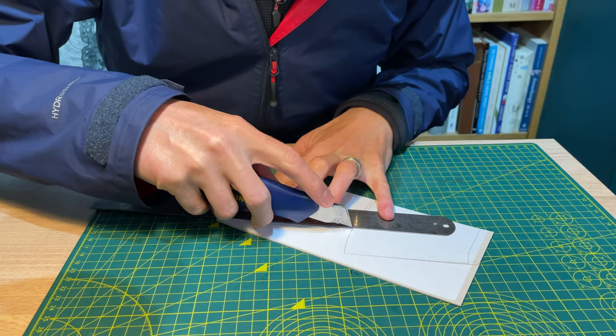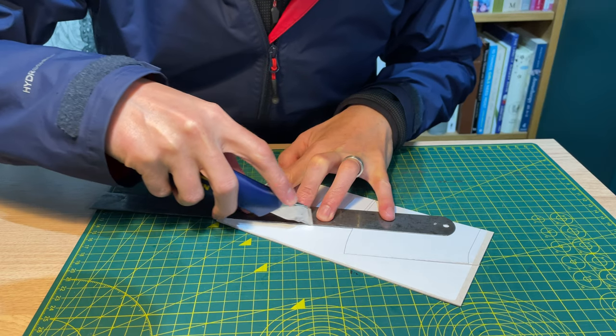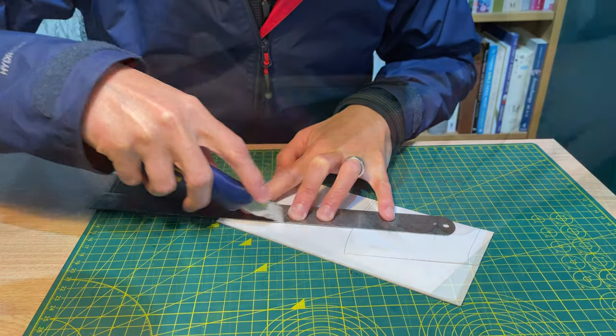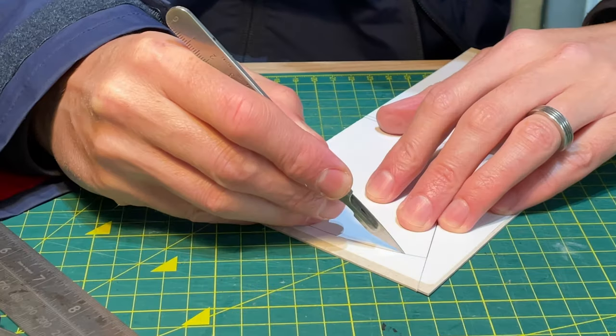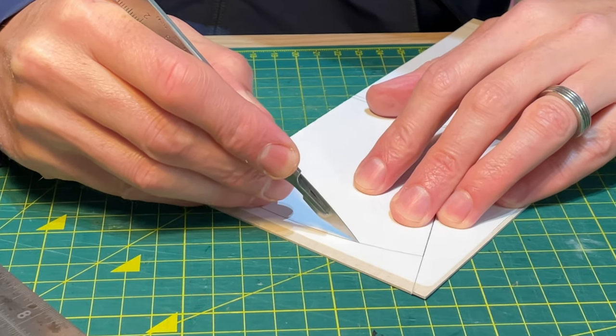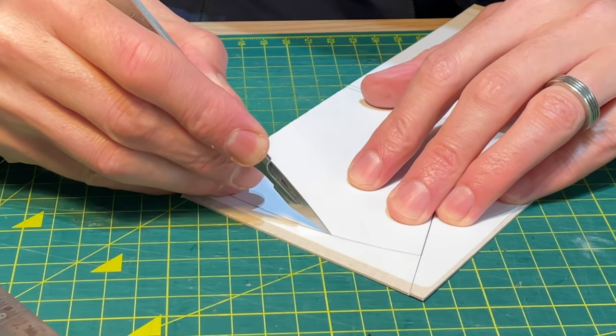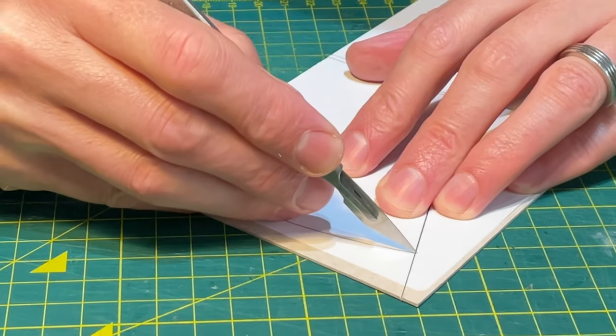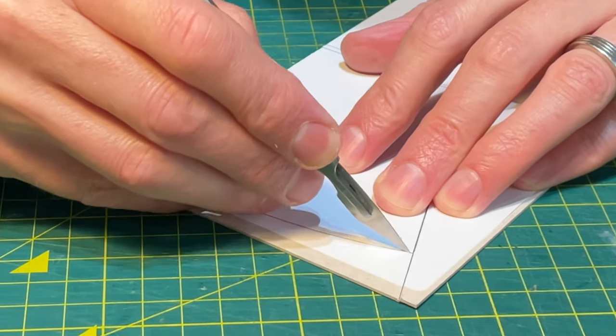I use a craft knife and steel rule to cut the straight edges and a scalpel with 10A blade to cut the curves freehand. Gentle strokes make staying on the line easier.